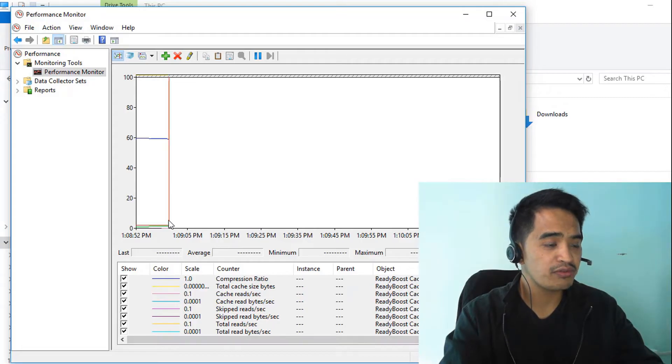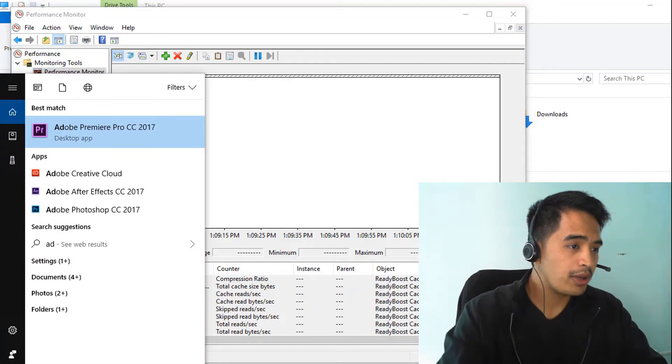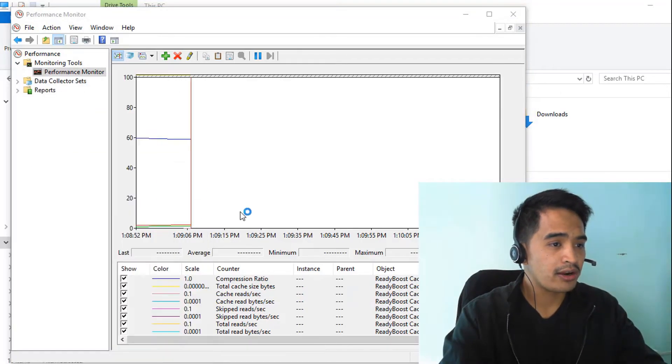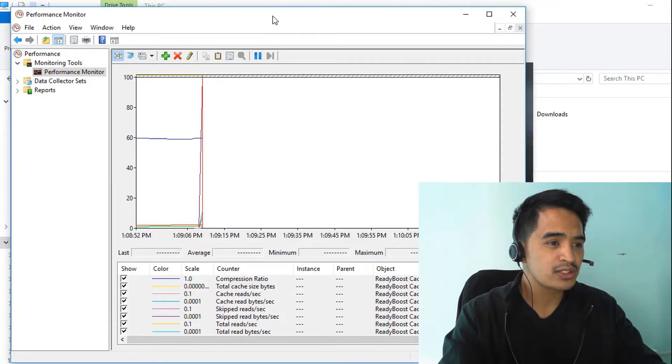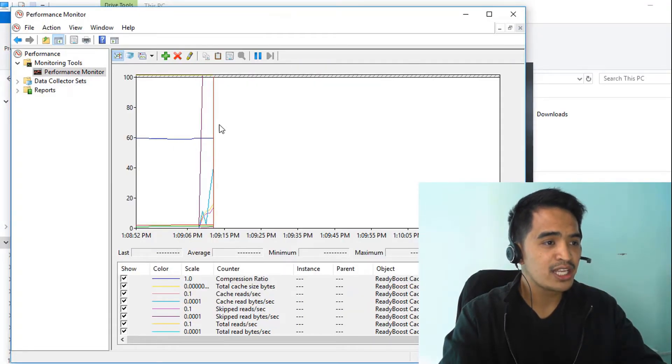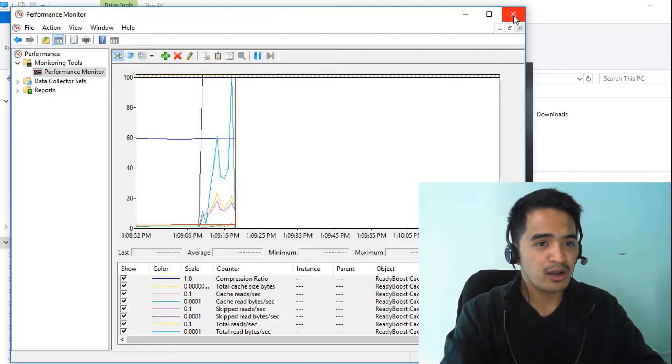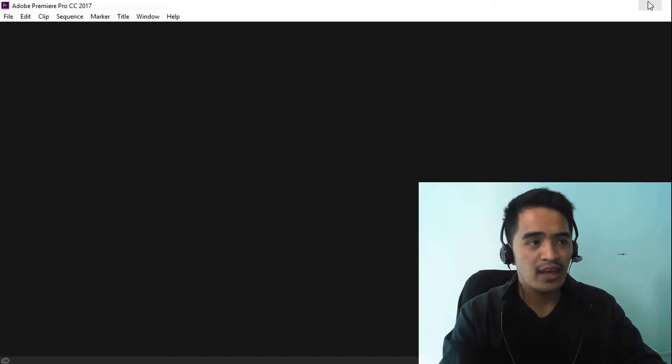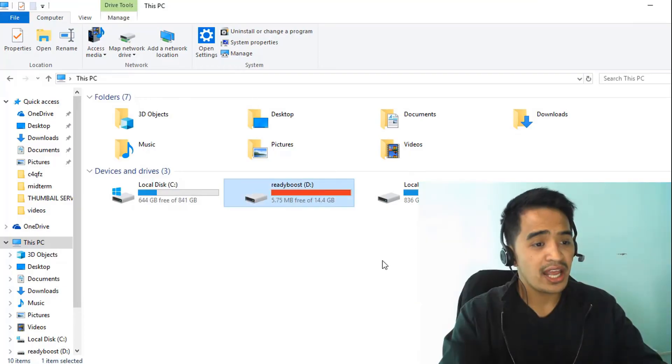Let's try to open an application to see if this graph goes up. Let's open Adobe Premiere. While Adobe Premiere is opening, you can see the graph is spiking up. The computer is actually using your flash drive right away. Now we can close this and you're done.